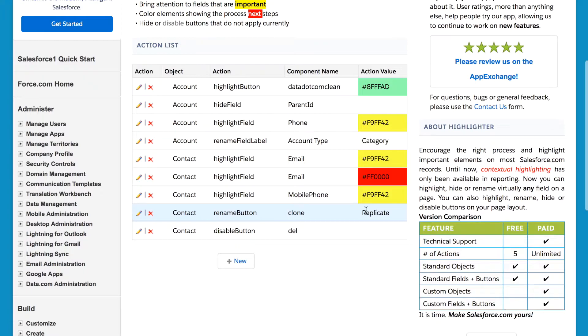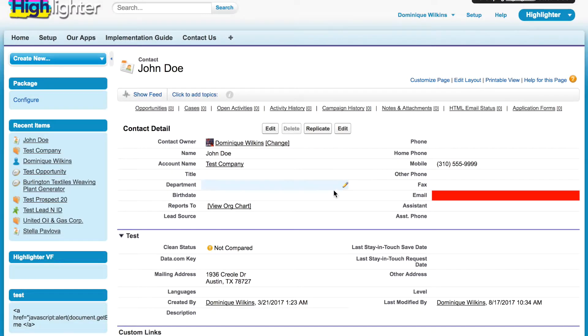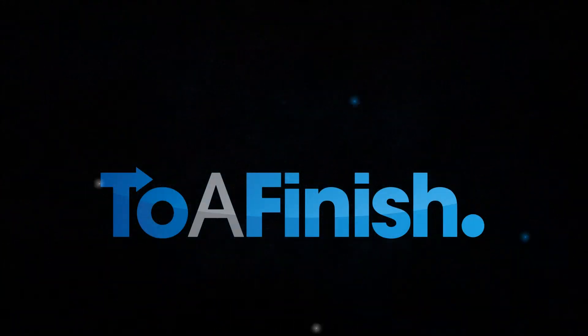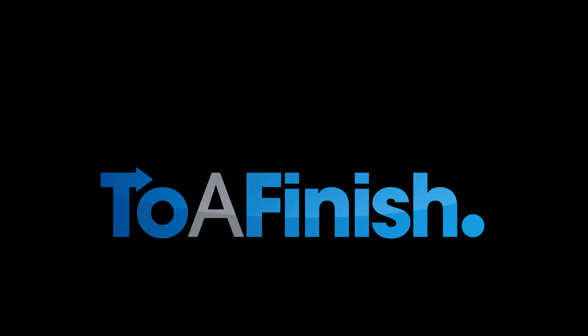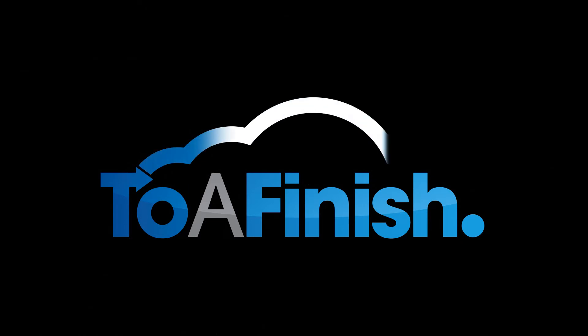Finally, we also changed the clone button to be called Replicate. That's it. Don't hesitate to contact us if you have any questions or want a personalized demo. Thank you for watching.